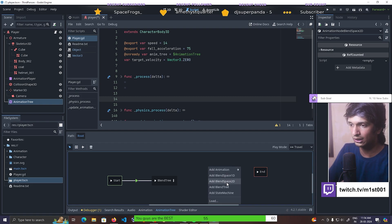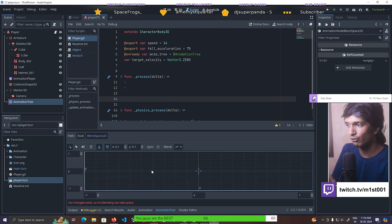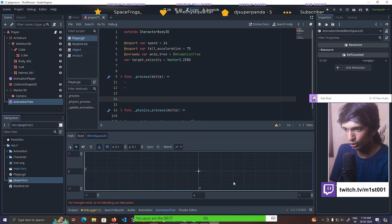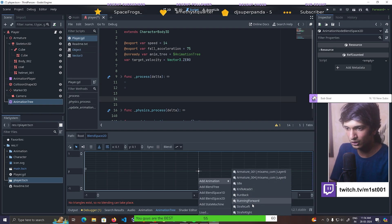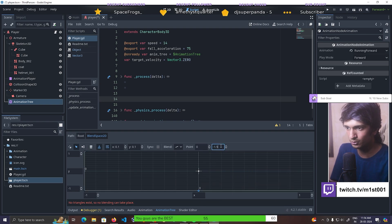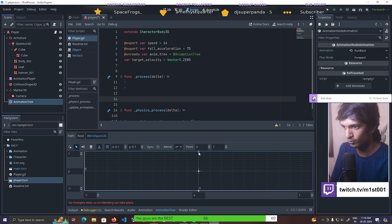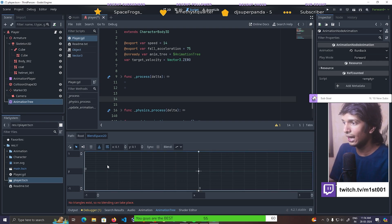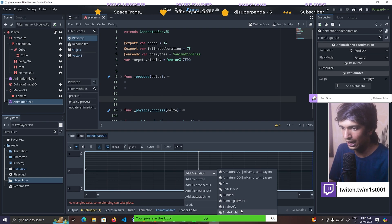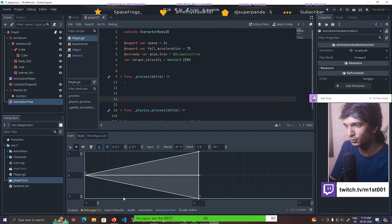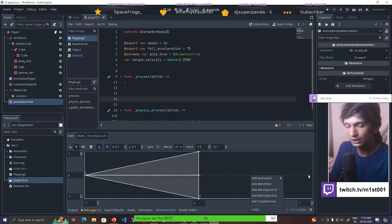You right-click, create a blend space, and inside you'll see different directions. You add the idle animation at the center, then add running forward at minus one position, running backward at plus one, and then the left and right strafing animations. These form a triangle shape. If the triangle is not present you might get an error - just ignore that, it's because you haven't set up the nodes properly, and once you do the error will go away.